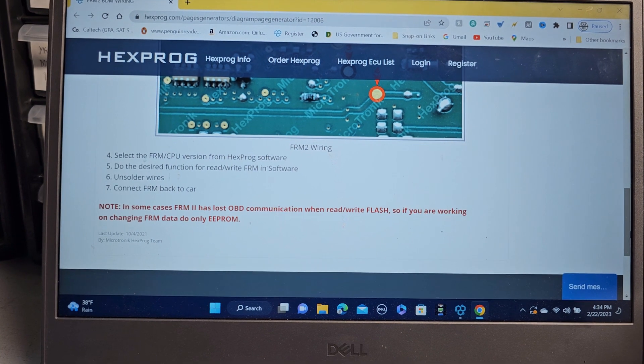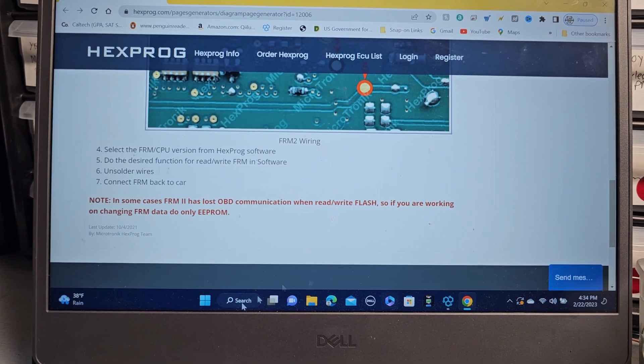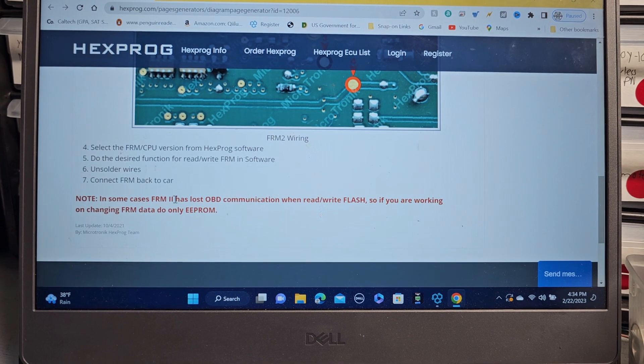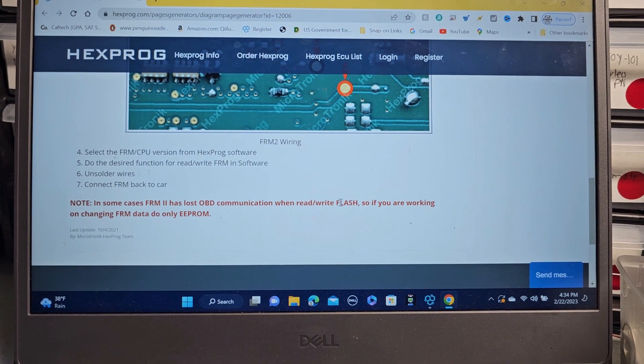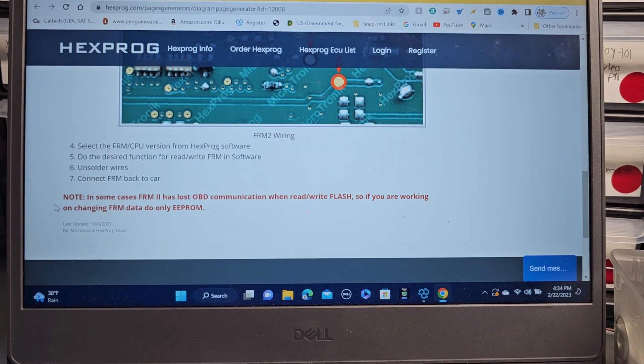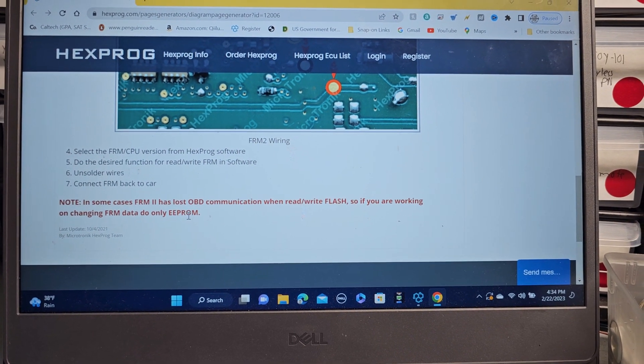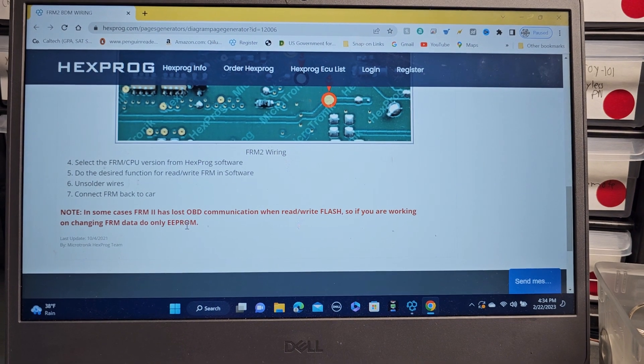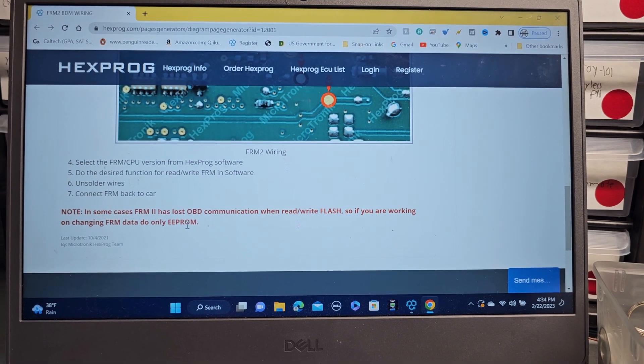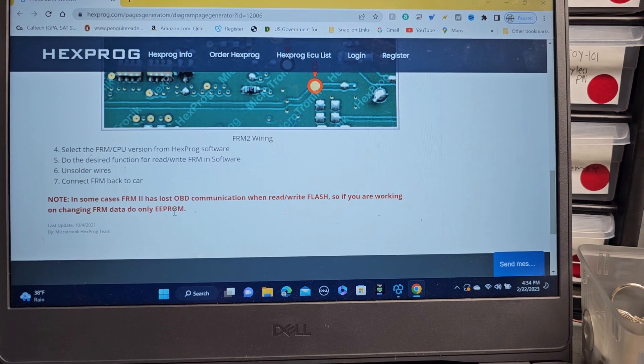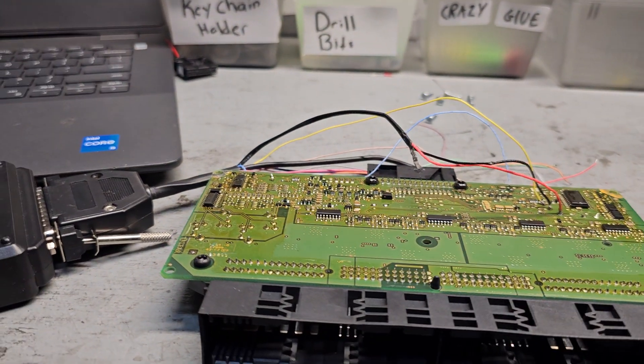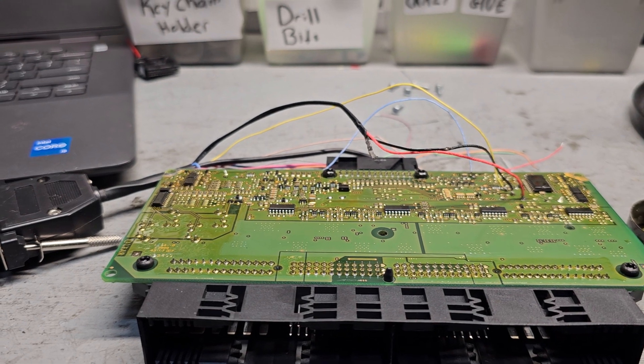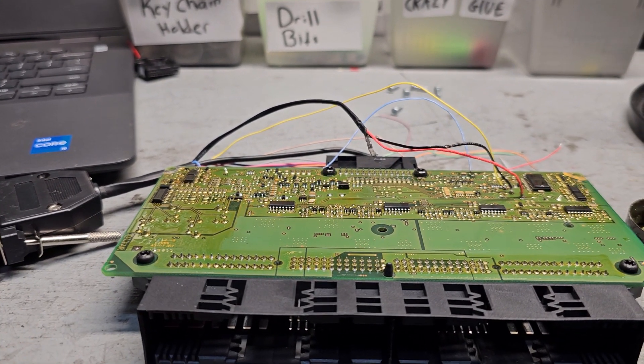Solder the wire, connect FRM back. In some cases FRM2 has lost OBD2 communication when read/write flash. So if you are working on changing FRM data, do only EEPROM. So you don't need to write down the FRM and leave the data as it is, just change the FRM. That's also good information.